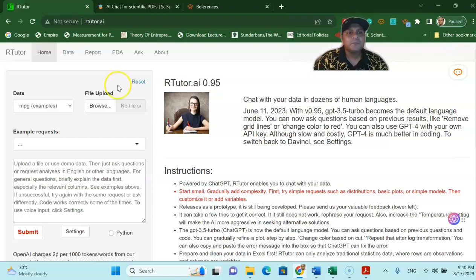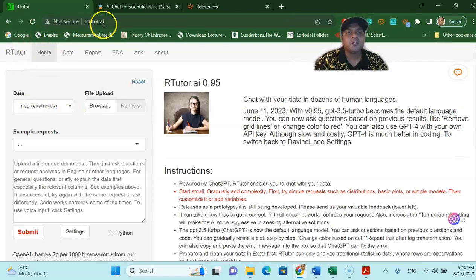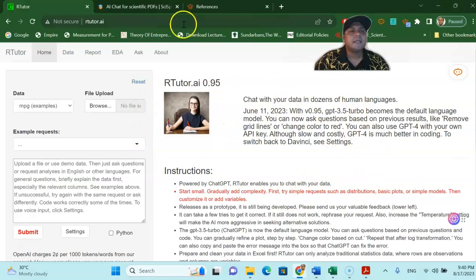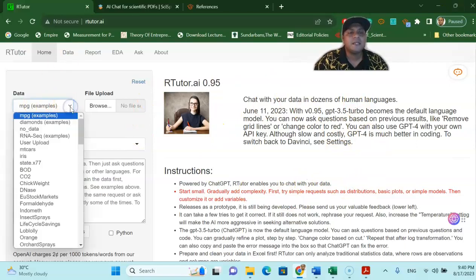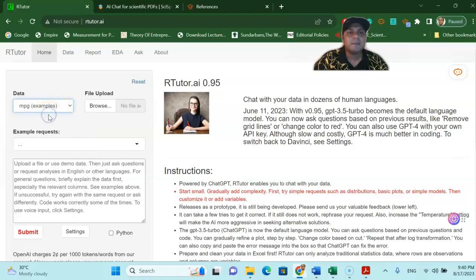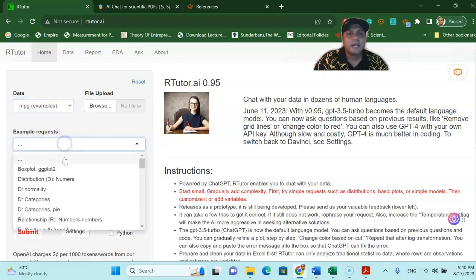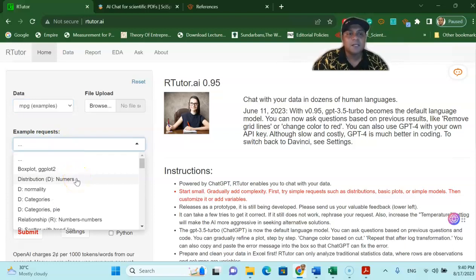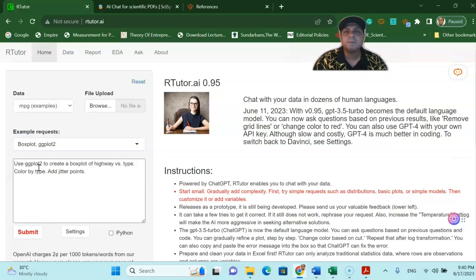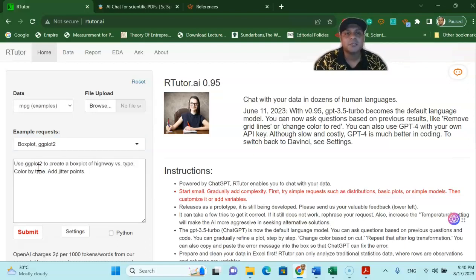So let's get an example. For instance if you go to rtutor.ai you can see what the platform looks like. Here there are a lot of data already given in this platform. So let's assume that I'm going to take the mpg data set and from over here there are some example requests already given. So if I say I would like to draw a box plot using the ggplot package, the tidyverse package ggplot.